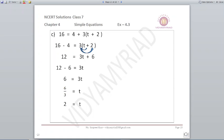Next: 16 is equal to 4 plus 3 into (t plus 2). First step: remove 4 and take it to the other side. So 16 minus 4 is equal to 3 into (t plus 2). Open the bracket: 12 equals 3t plus 6. Remove 6: 12 minus 6 equals 3t, so 6 upon 3 gives t equals 2.